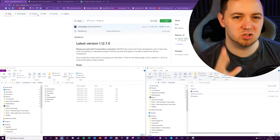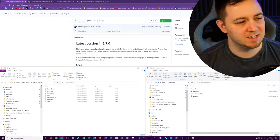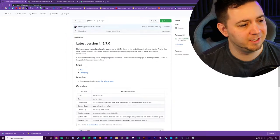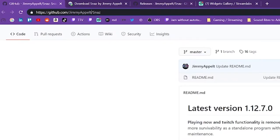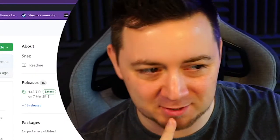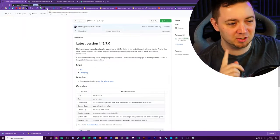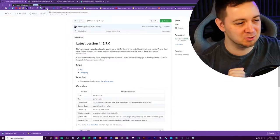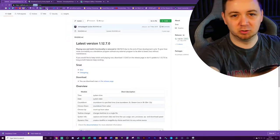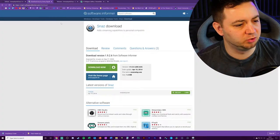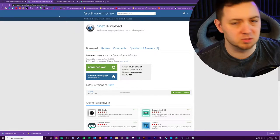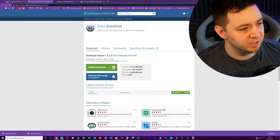One of the most trusted applications used widely among streamers is an app called Snaz. You can locate Snaz on GitHub from a developer called Jimmy Appelt. You can also go to snaz1.software.informer.com/download and you'll be able to download a version there.